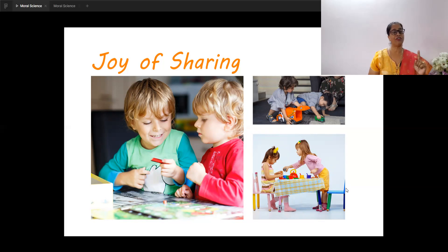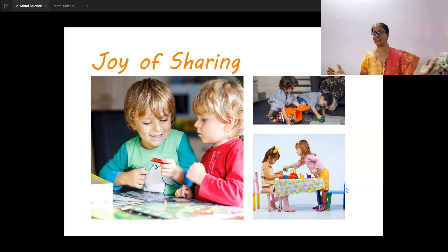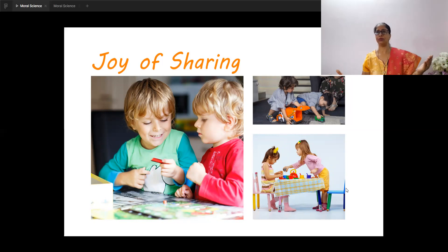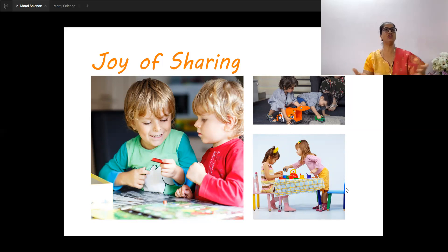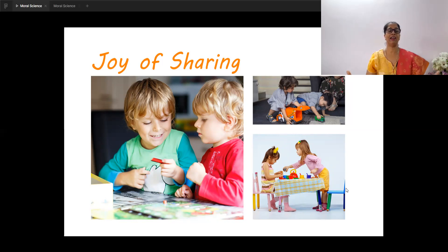Everyone is not fortunate to have what we have. You may have very nice toys, but maybe your friend or someone else around you may not have such toys. You start sharing your toys with them — what happens? There is joy and happiness around you. Not only you, but even that child feels happy, cared, and loved. Isn't that a great feeling?